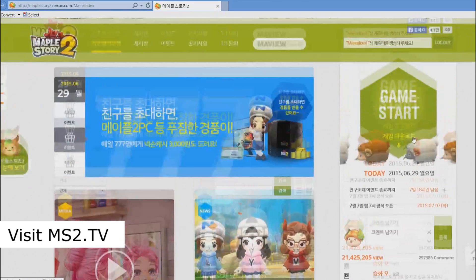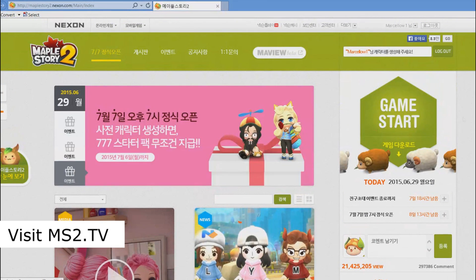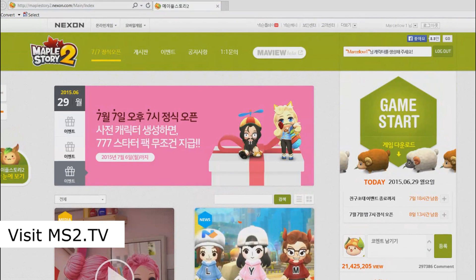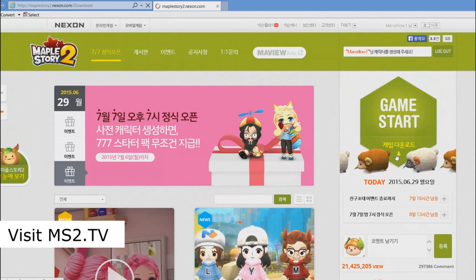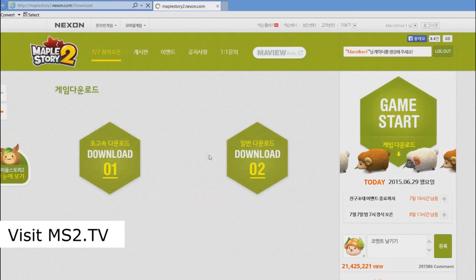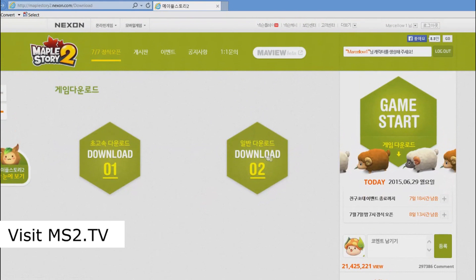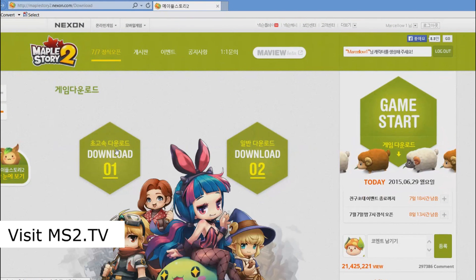You'll see this 'Game Start' hexagon, and you're going to press the yellow text at the bottom side of it. You will then be redirected to the download page — we're getting close! The next thing you have to do is click 'Download 1', not Download 2. Apparently Download 2 doesn't really work.